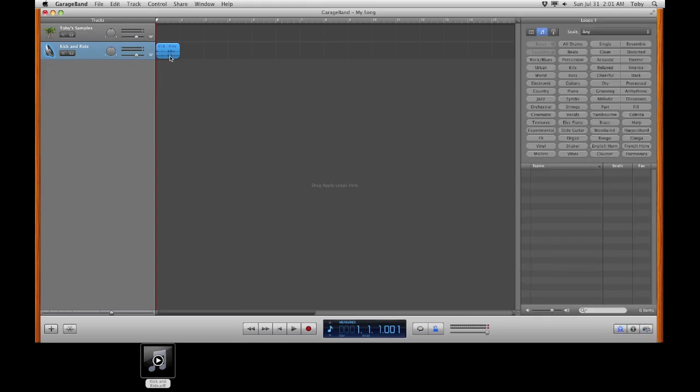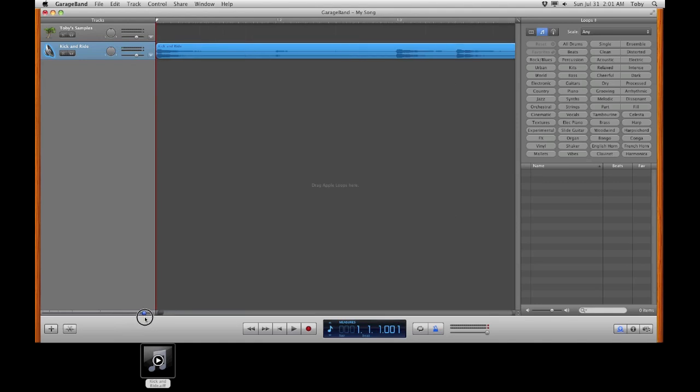For now I'm going to use this. In the bottom left hand corner you'll see a slider. Go ahead and slide that to the right. It helps you see the waveforms a little better.